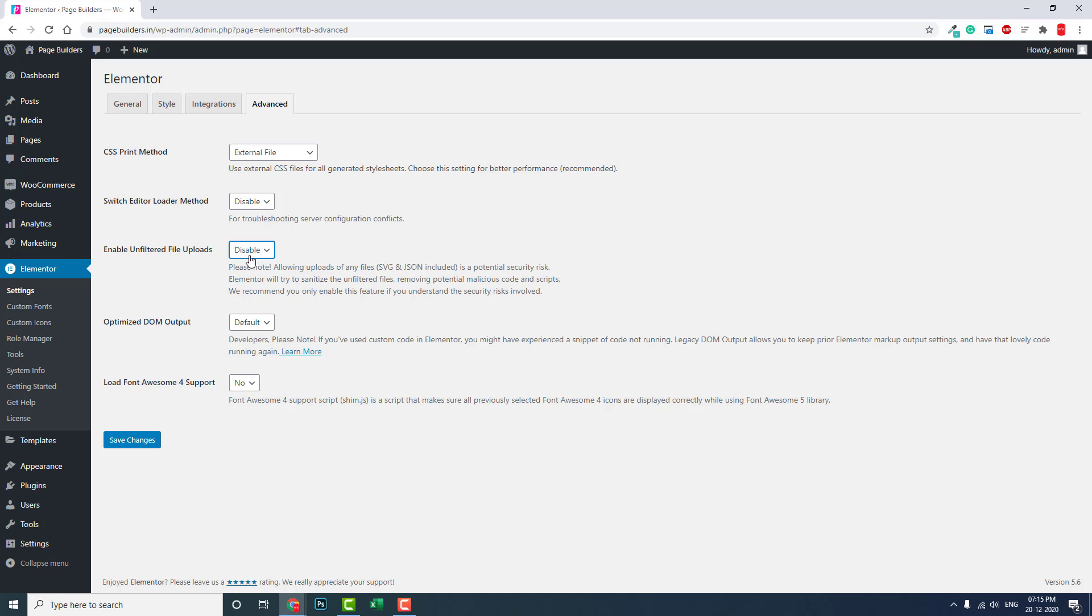If you disable this option, then you can only upload popular common image formats like JPEG, JPG, PNG, or video files like MP4. But if you want to upload file formats like SVG, JSON, or other types of file formats that we do not use often, you may encounter file upload errors.